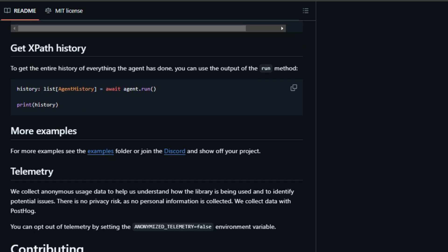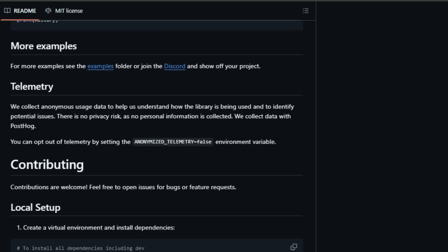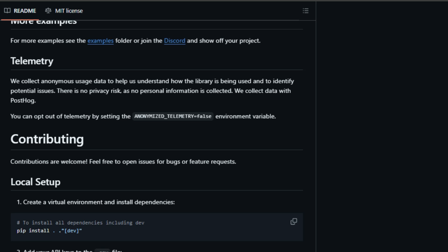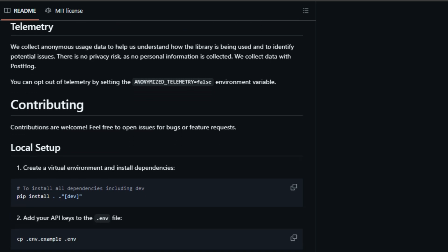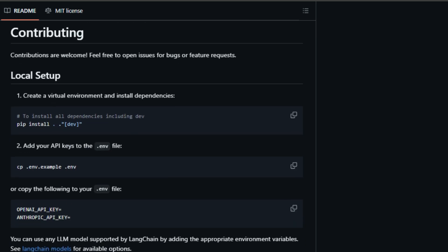Plus, it's incredibly flexible. You can use it with a variety of powerful AI models thanks to its integration with LangChain, a framework for working with large language models, LLMs. This means you can choose the best AI brain for the job, whether it's GPT-4 or something else.